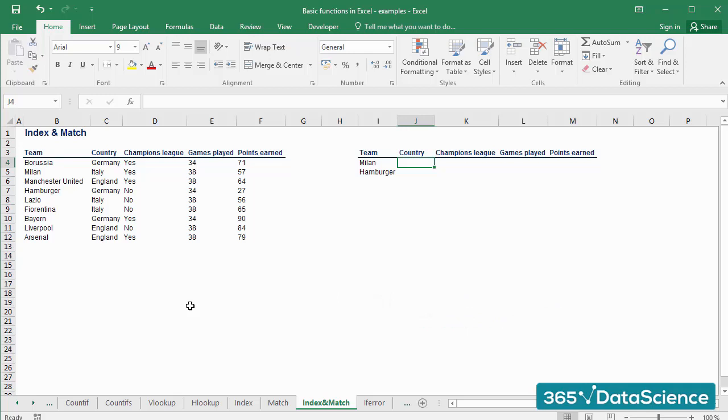It is intuitive to combine INDEX and MATCH. The first formula needs as an input relative positions within a range, and the second formula provides that. Let's see how the two functions are applied together in practice.